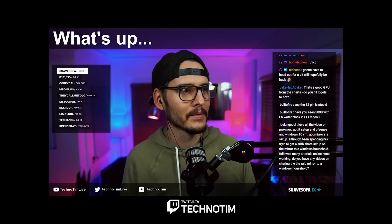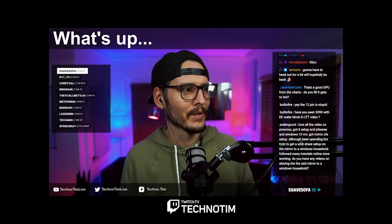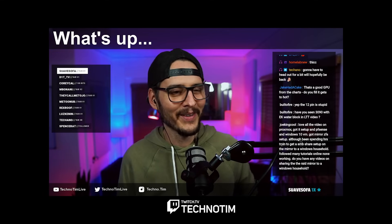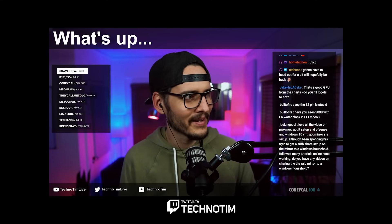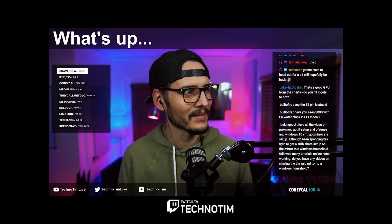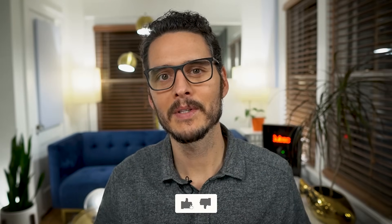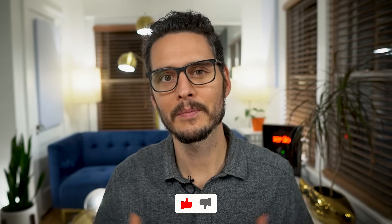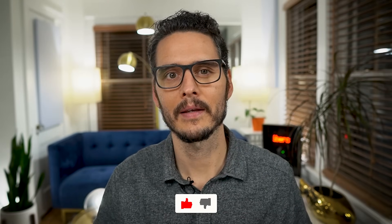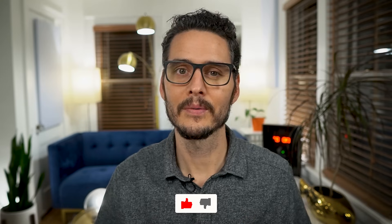I spend a lot of time there hanging out with you. So if you have a question about anything we talk about today, stop in and say hello. And thanks ahead of time for the likes and comments because it lets me know if I'm on track — so let's get into it.